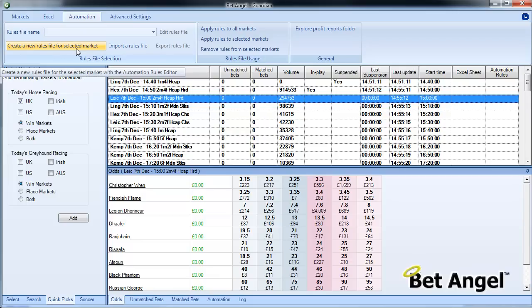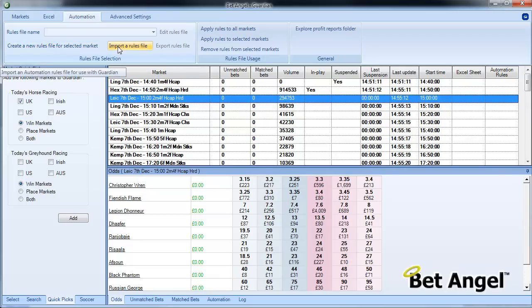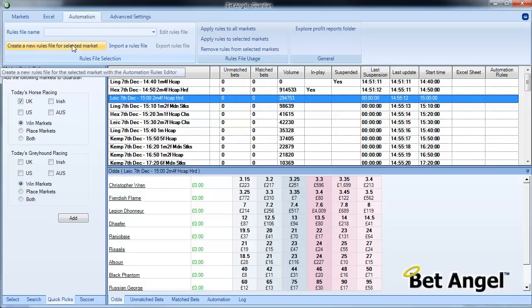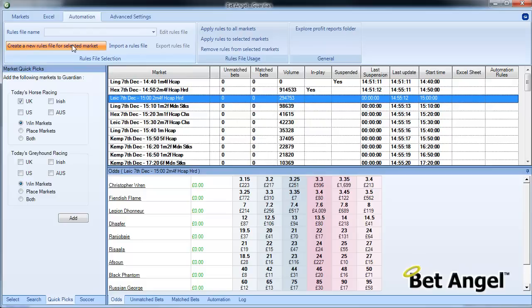Now, if you're watching this video, this rule is probably going to be available for you to download, in which case you would store it on your machine and do Import a Rules File, and then it will appear in the drop-down list up here. But because we're creating something completely from fresh, we're going to do Create a New Rules File for Selected Market.